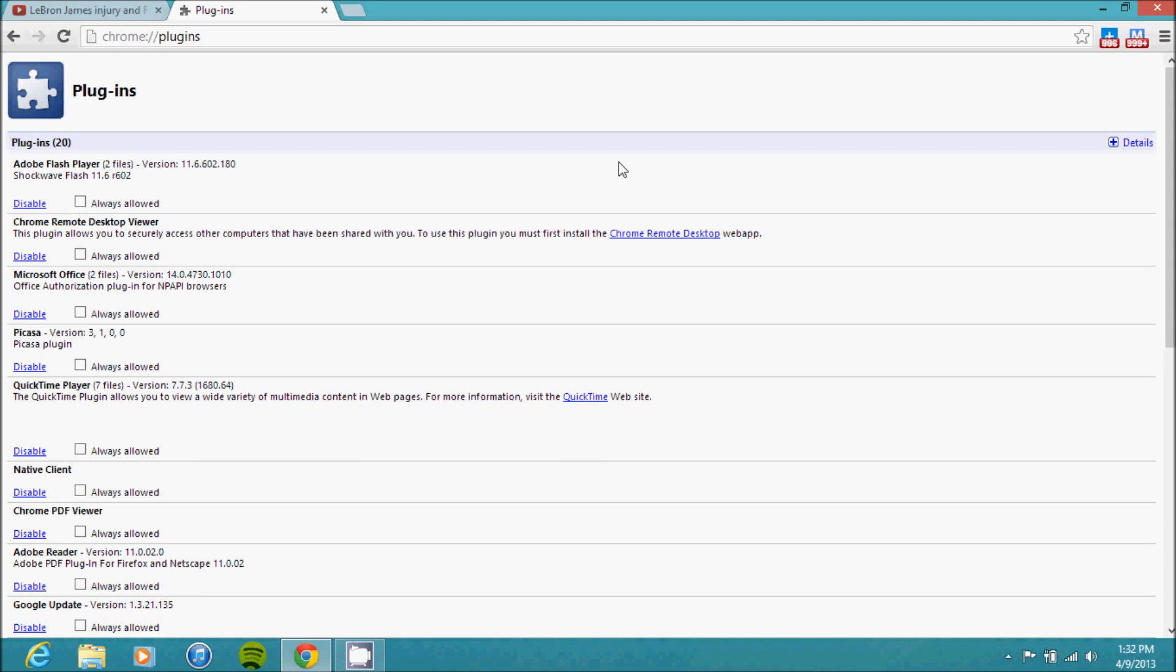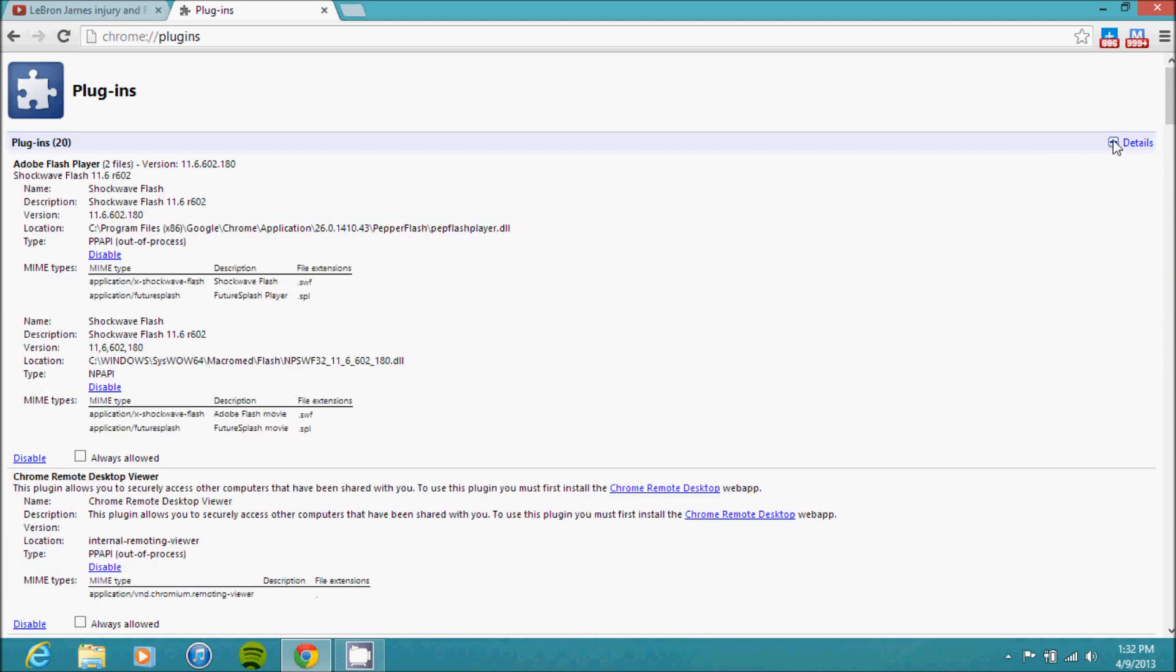We're interested in Adobe Flash Player, which you should see here at the top. What you're going to want to do is go to the top right corner where you see the plus symbol that says Details, so just click that.